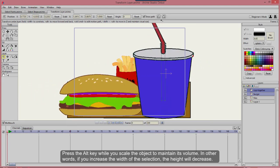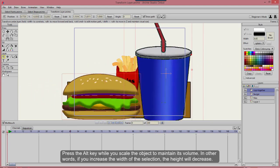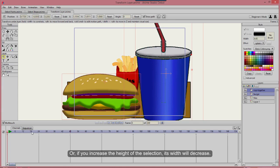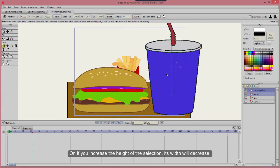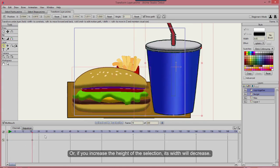In other words, if you increase the width of the selection, the height will decrease. Or if you increase the height of the selection, its width will decrease.